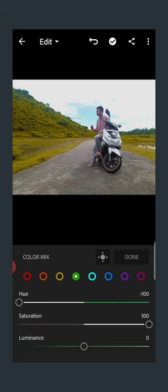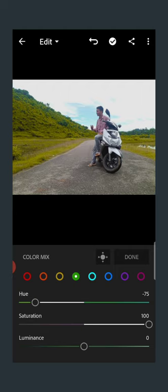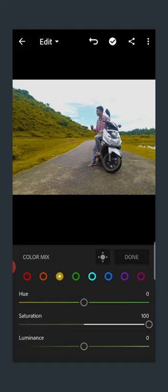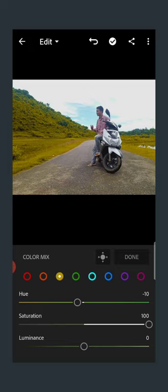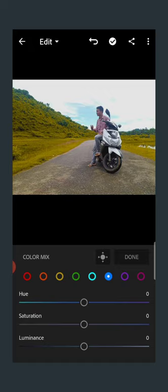If you change the hue, it becomes yellow. We can add a color change to the hue — we can add yellow color, we can add blue color. I'm going to select the color.